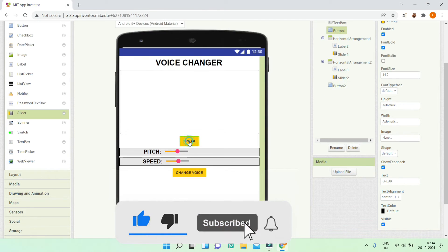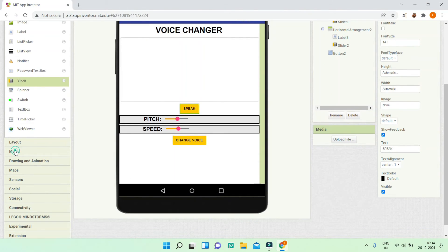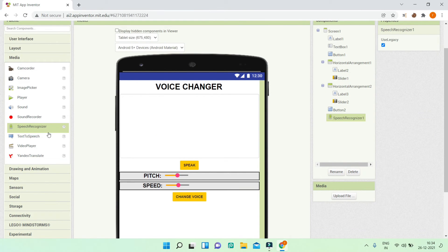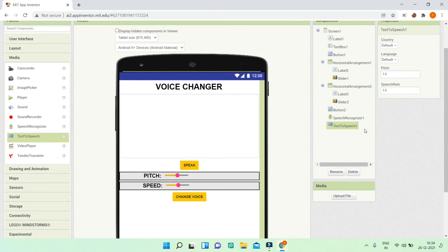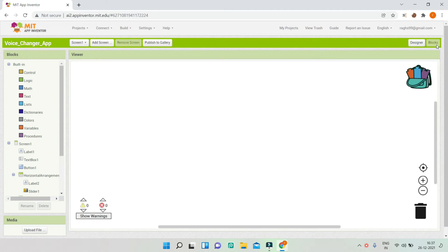To get what the user is speaking, we are going to use the speech recognizer component. Let's go to media and bring in the component. We will also use the text-to-speech component so that we can convert text to speech. As you can see in the text-to-speech component, you can change the pitch and speech rate. This is what we will do in the block section. Now let's go to the block section.